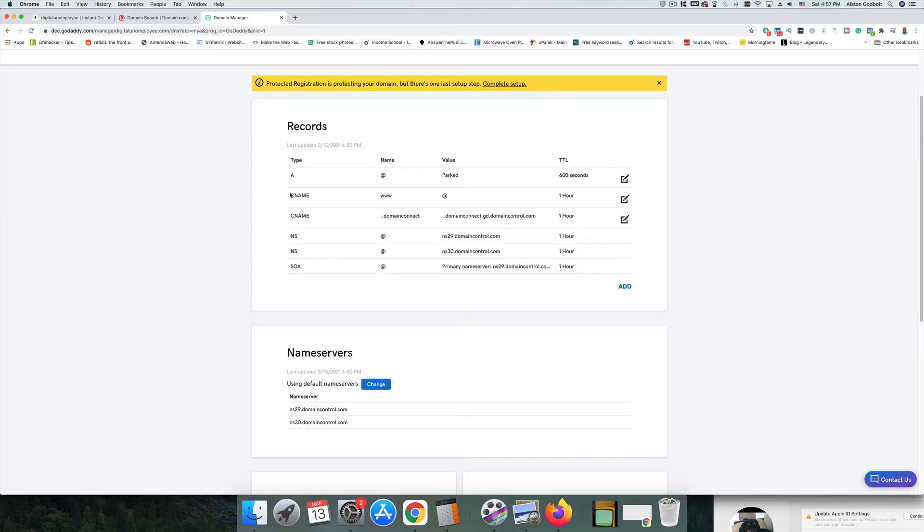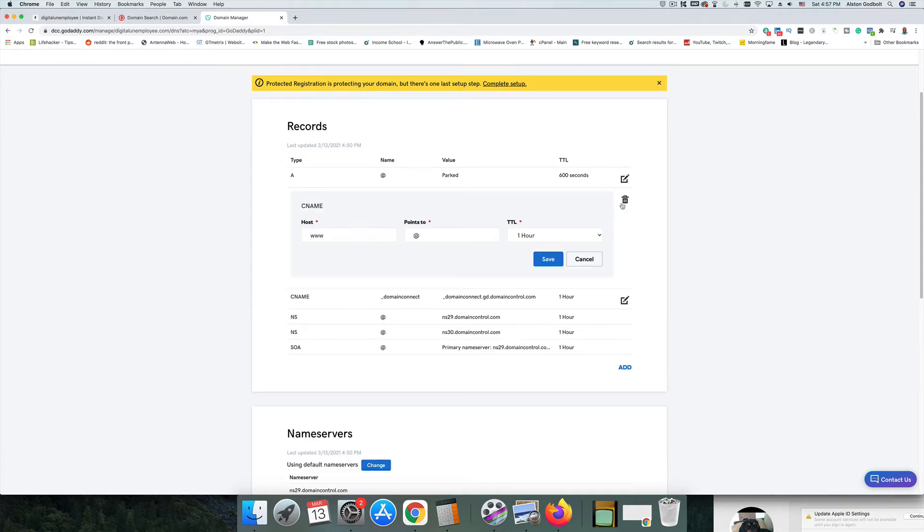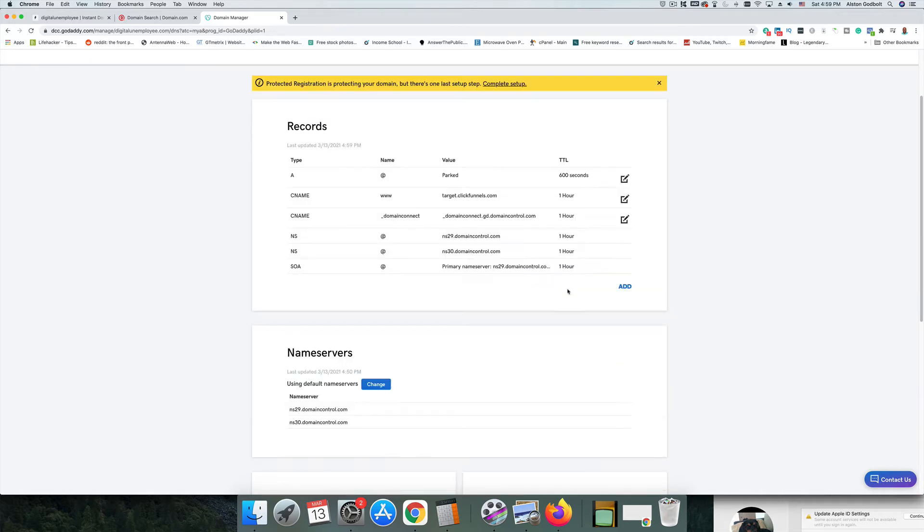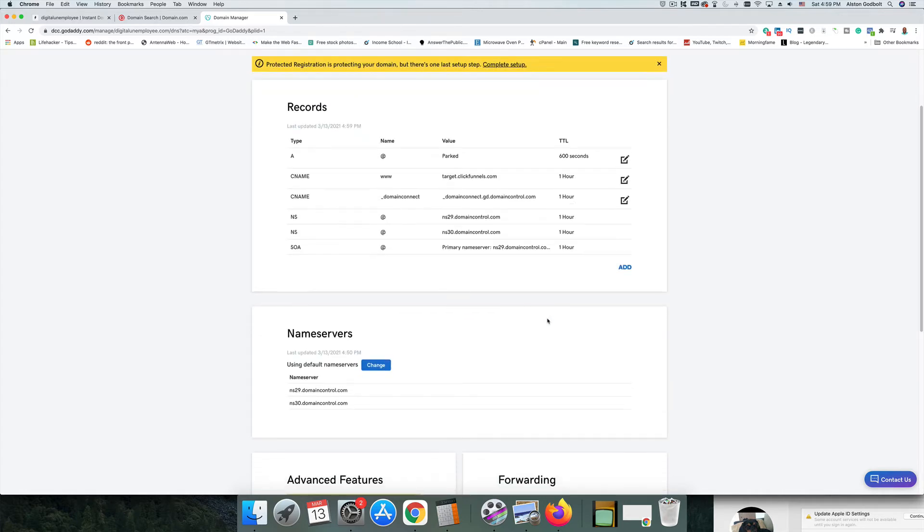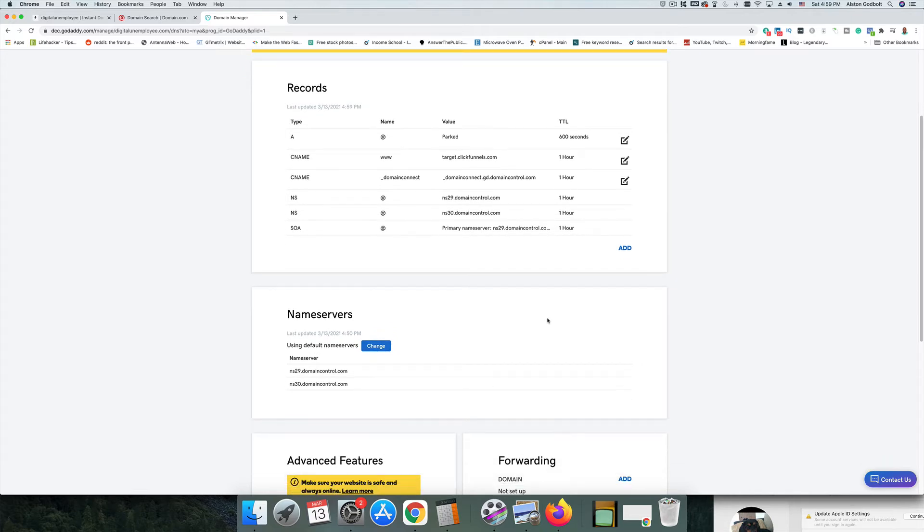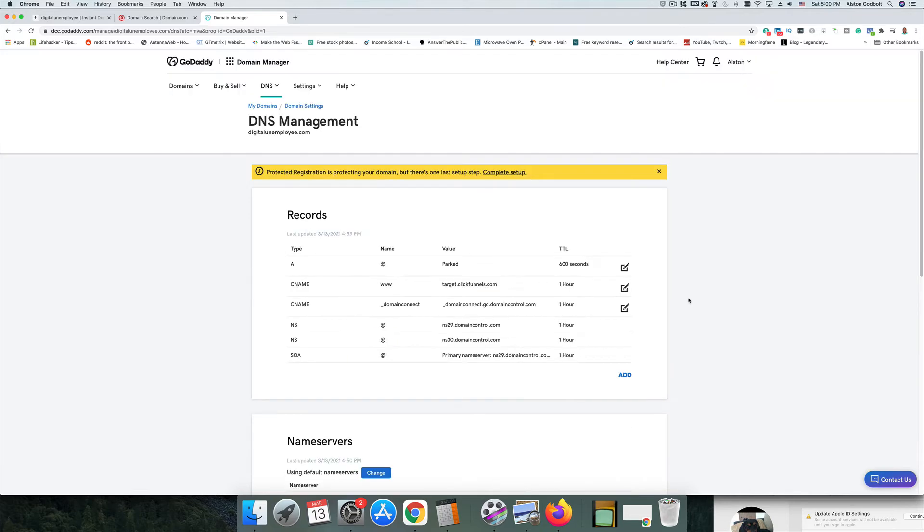Once you click on that, this is where you're going to make a few changes in order to get your domain name pointed to ClickFunnels. What we're looking for, it says CNAME, www, and then the at symbol. We're simply going to click on this button here and we need to change where this points to. So once you click the pencil, you're just going to delete this and you're going to type in target.clickfunnels.com and you're going to click save. So that's the first thing. You need to do one other thing in this screen and then we're going to jump over to ClickFunnels.